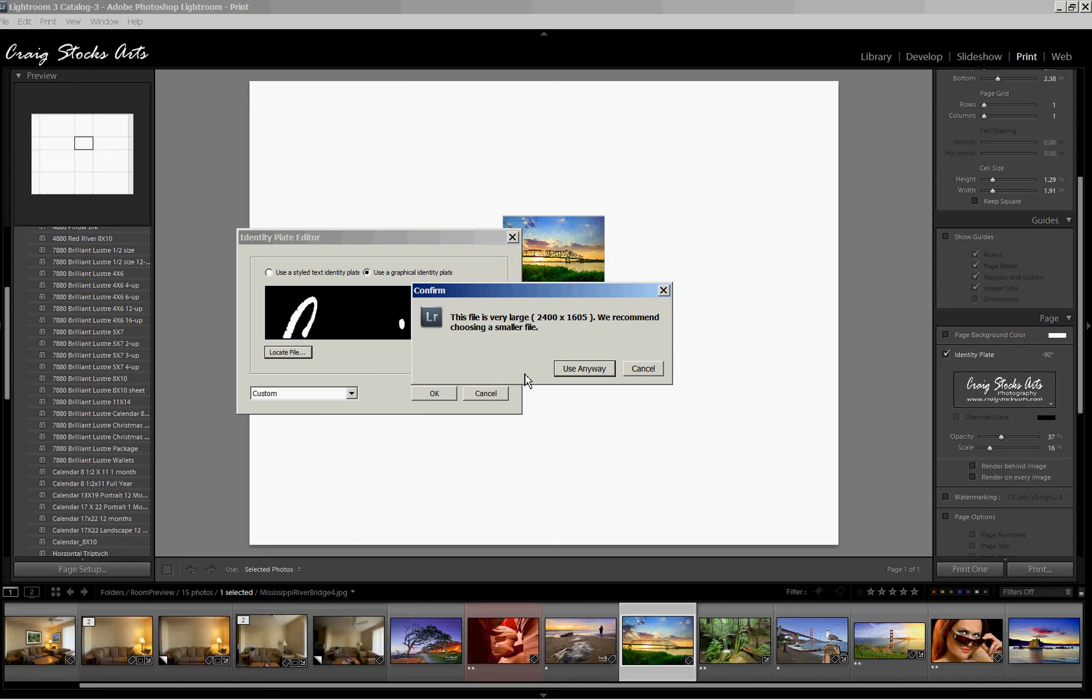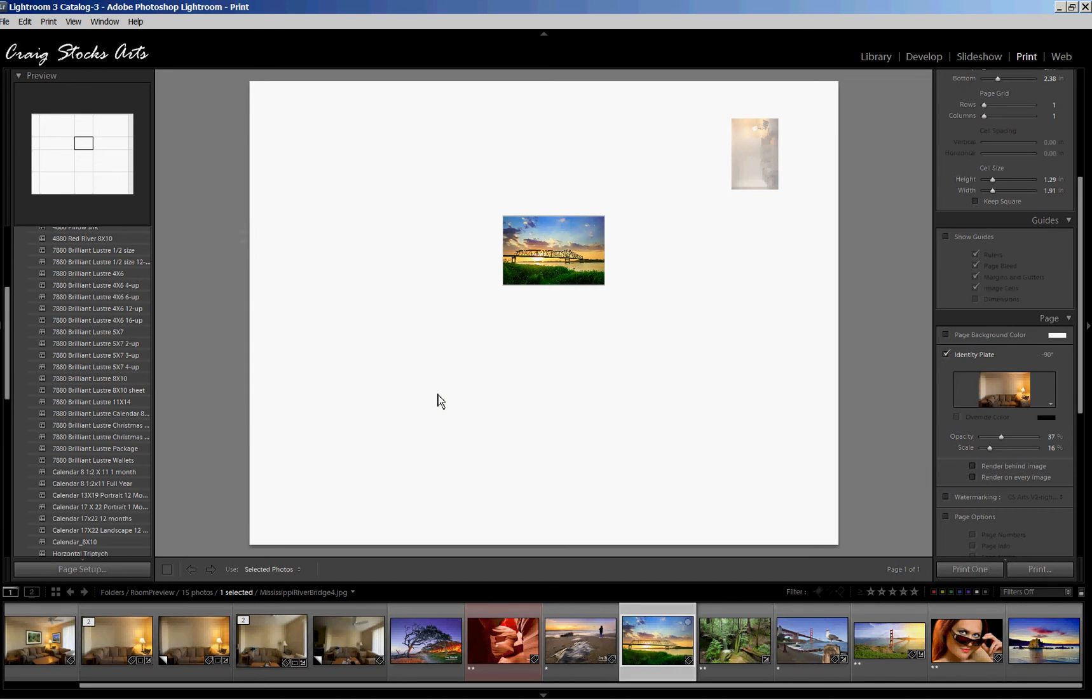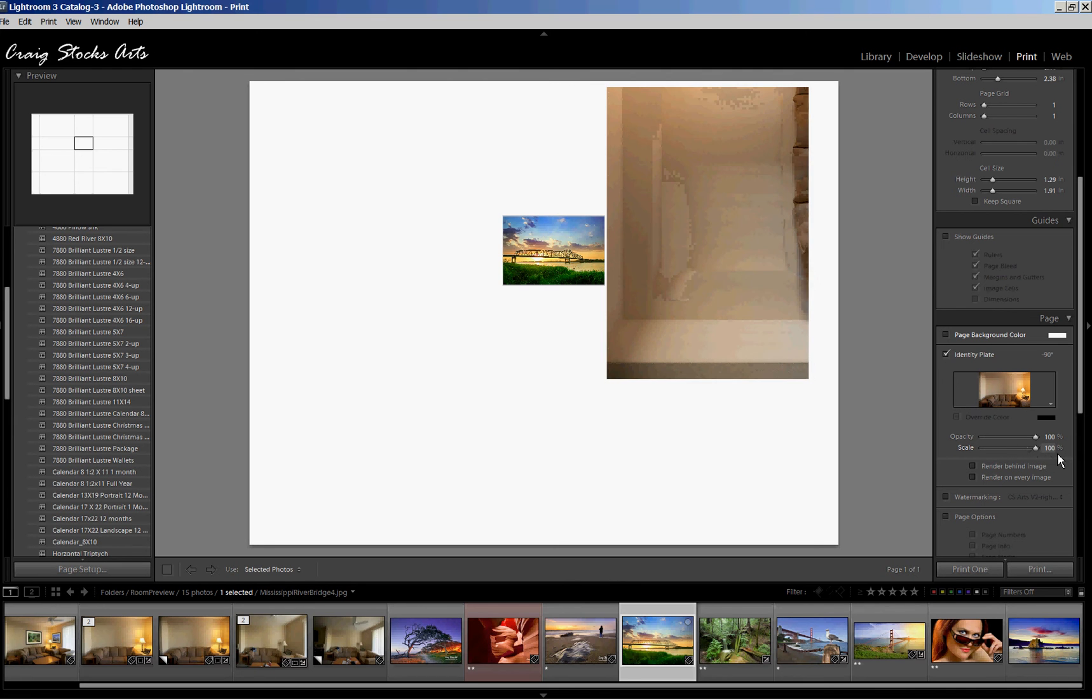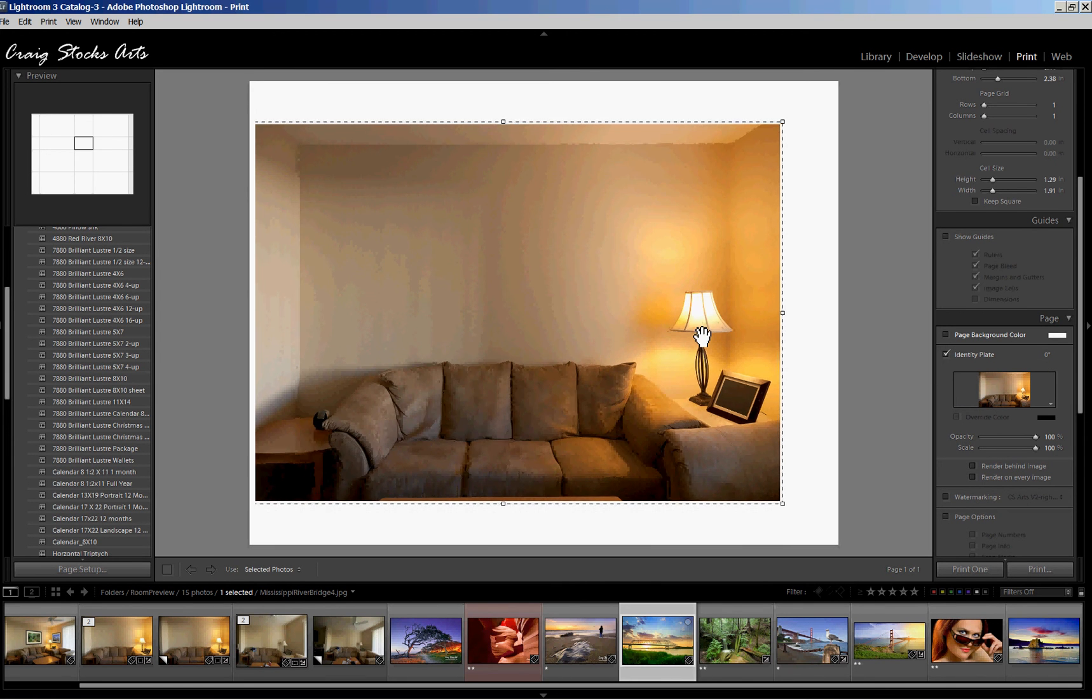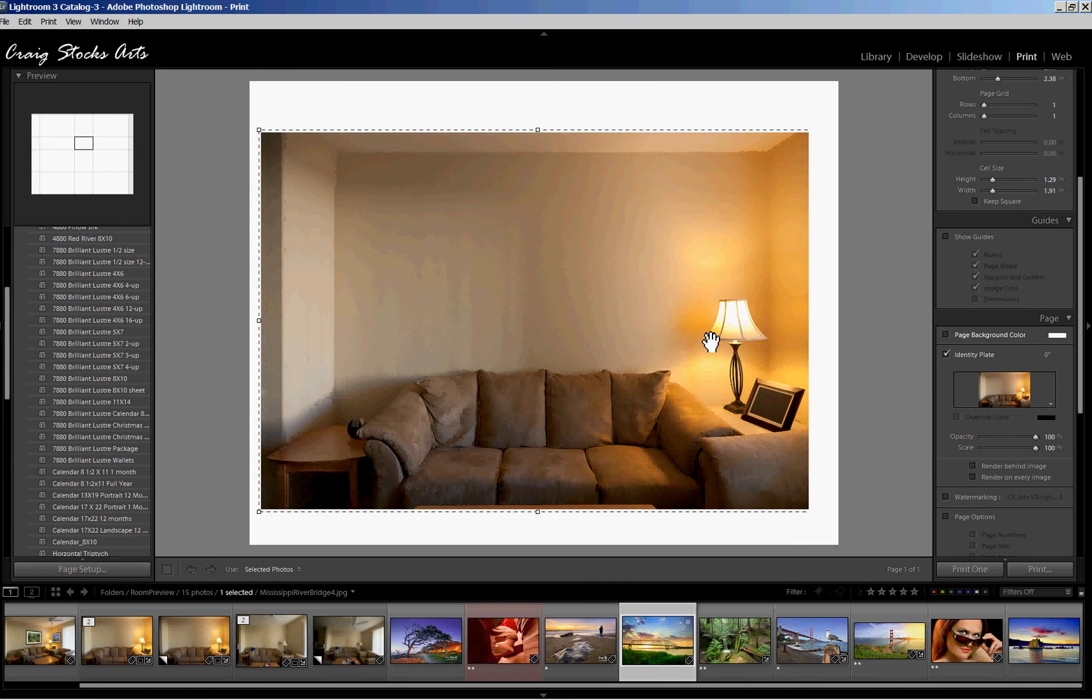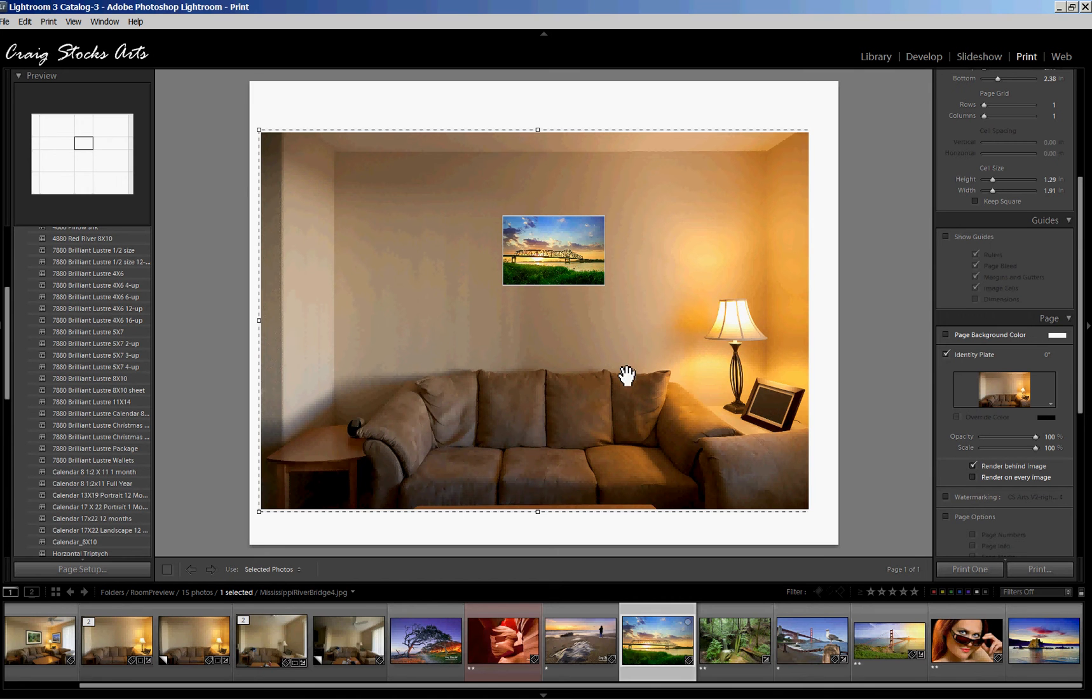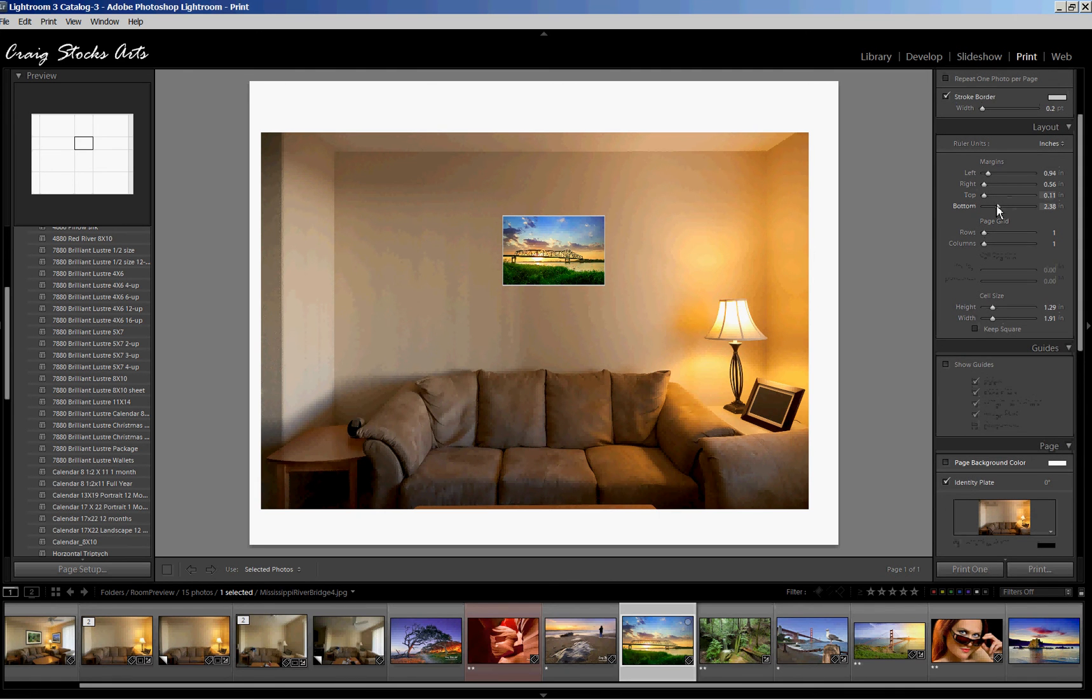And I've got a warning saying that this file is very large. Do I really want to use it? Yeah, use it anyway. And just click OK. And now we need to make a few changes to the settings. We want the opacity, 100%. We want the size, 100%. And we need to rotate it so there's no rotation. So there's our room now. And the last thing we want to do is render behind the image. And voila, there's our room. Here's our picture that would be hanging on the wall.